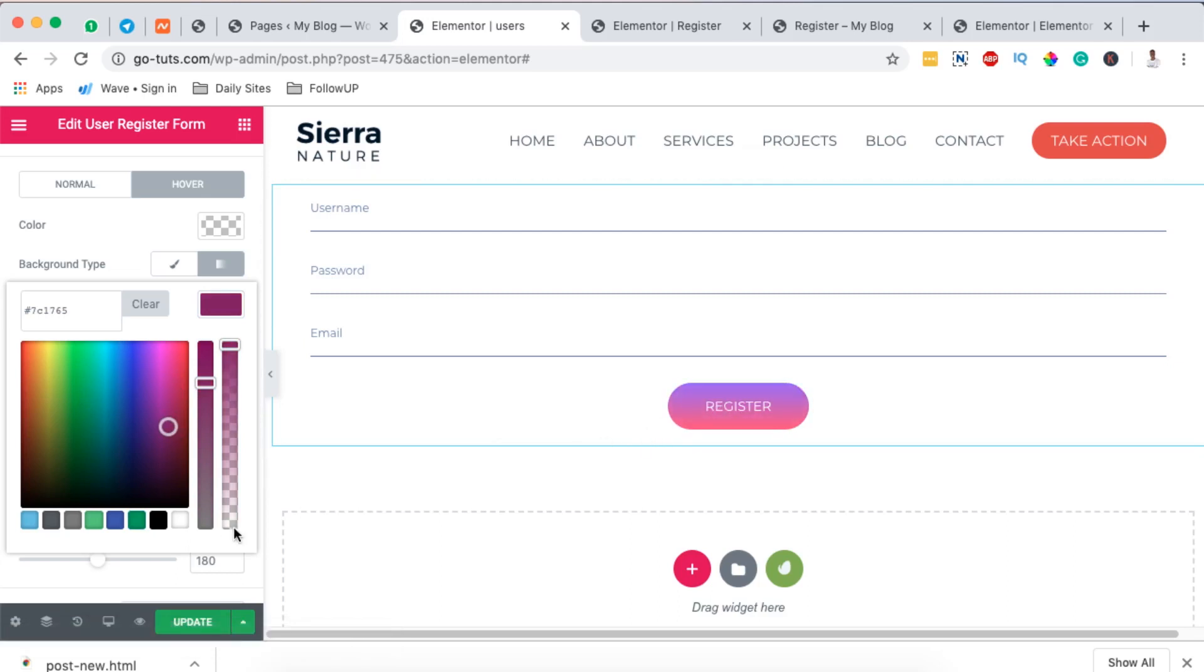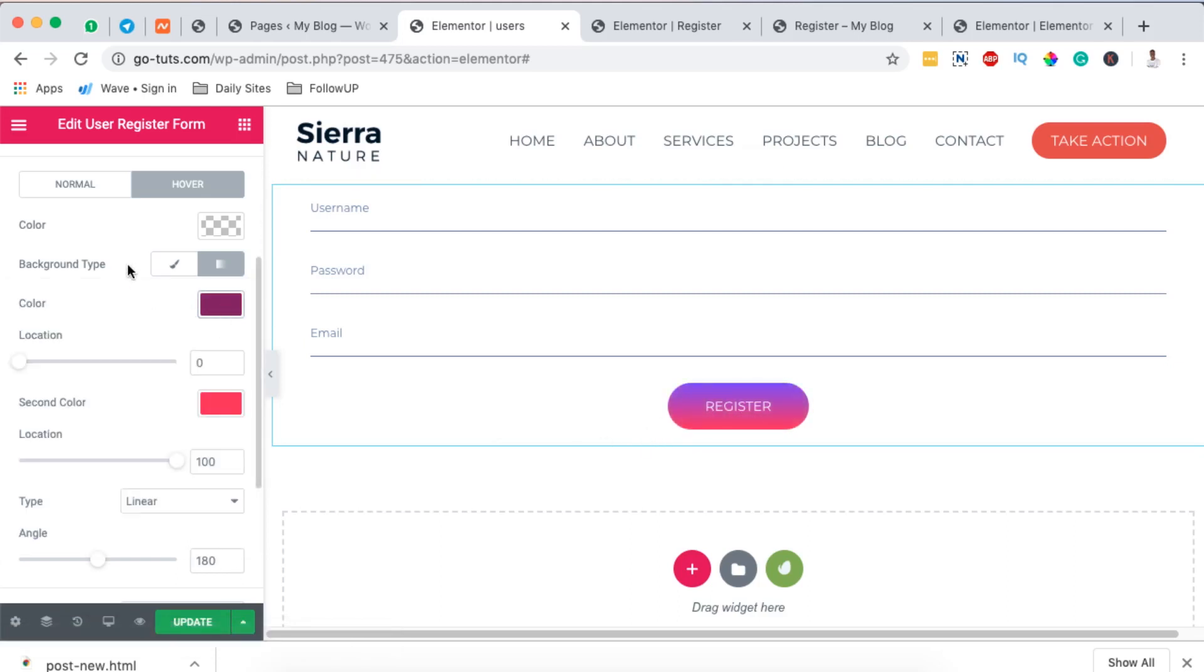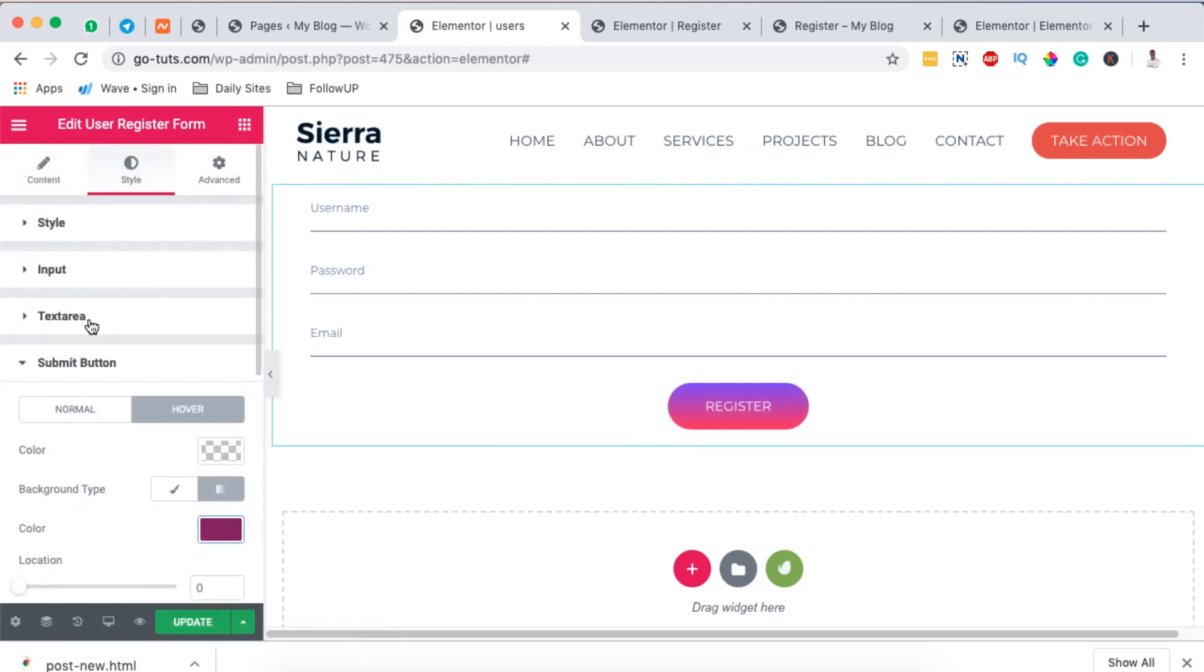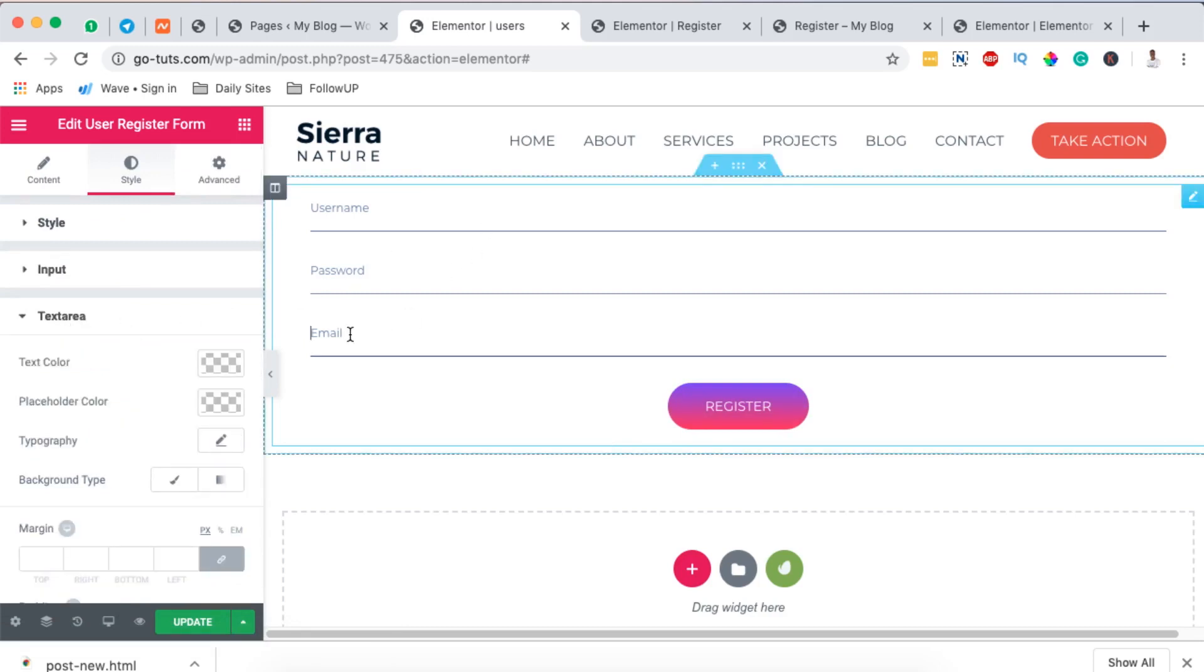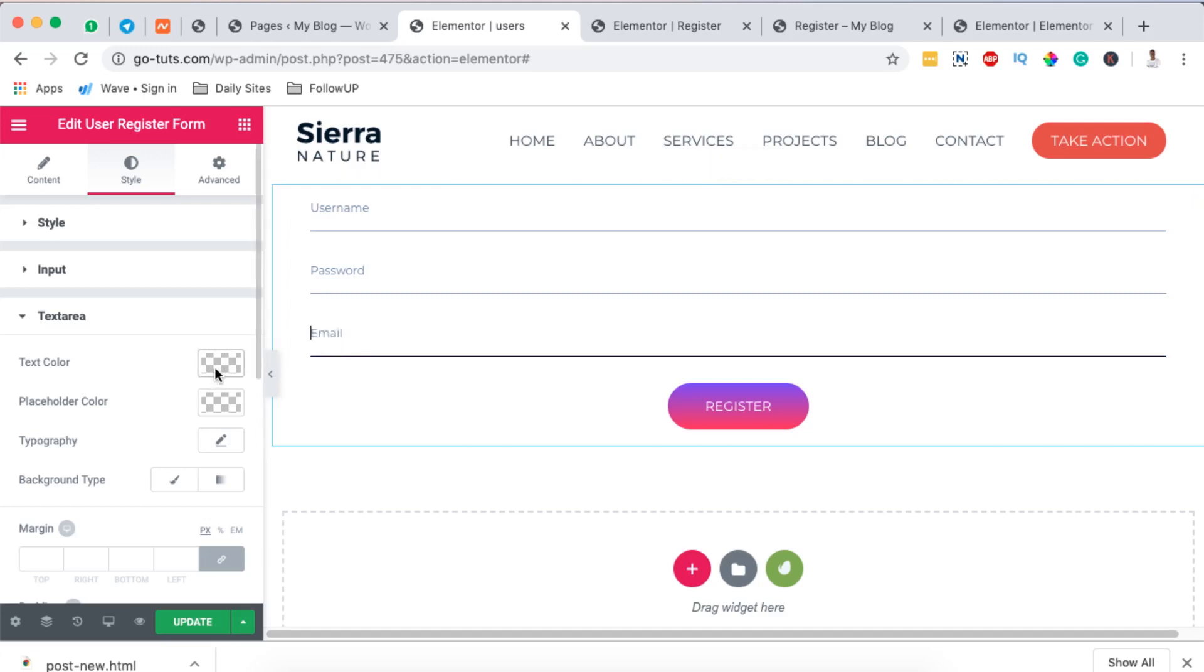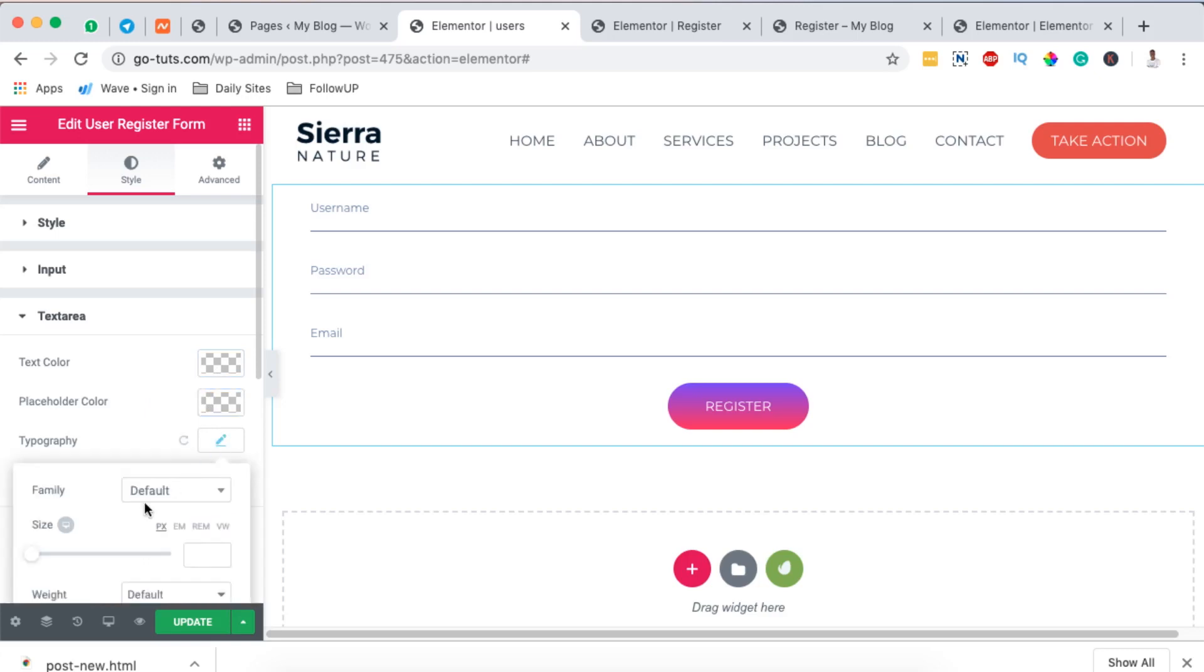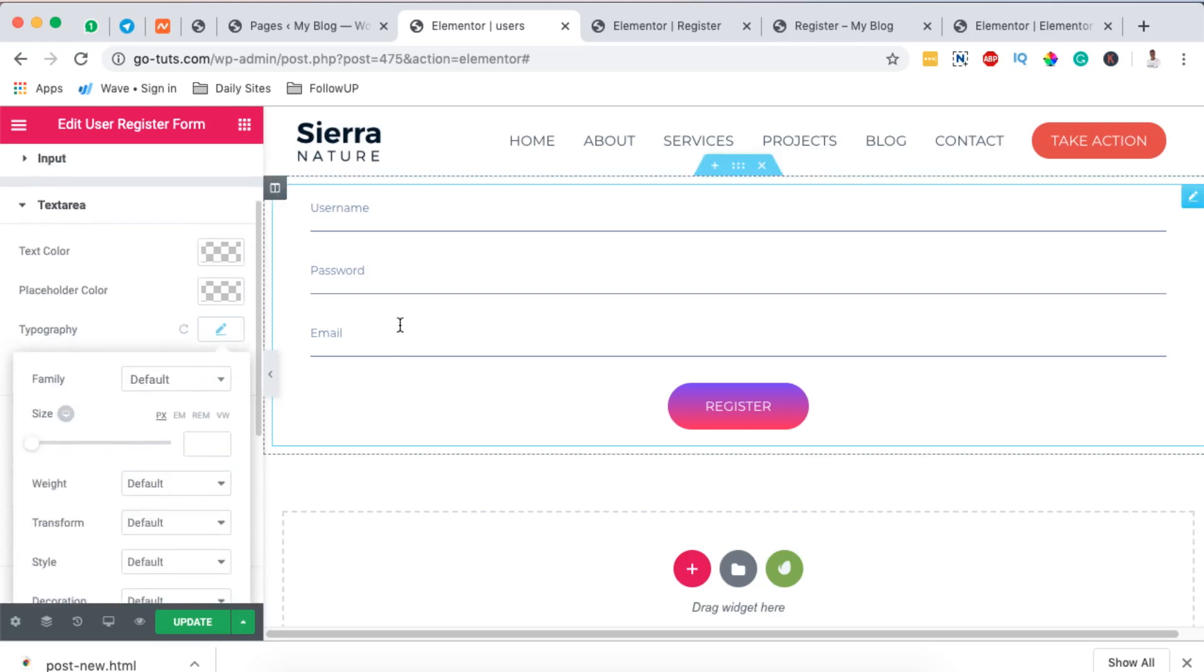Now the same you can do for all the other inputs like the text area. The text area is this way if someone types. And here we can change the text color, we can change the placeholder color in case we are going to display placeholders, and the font face that we want to appear here in our text area.